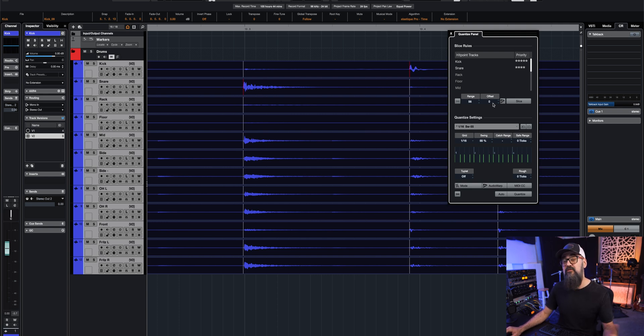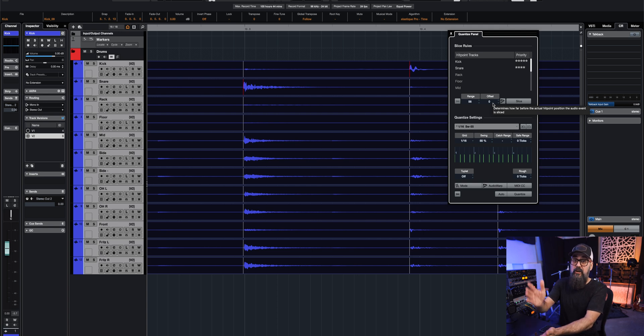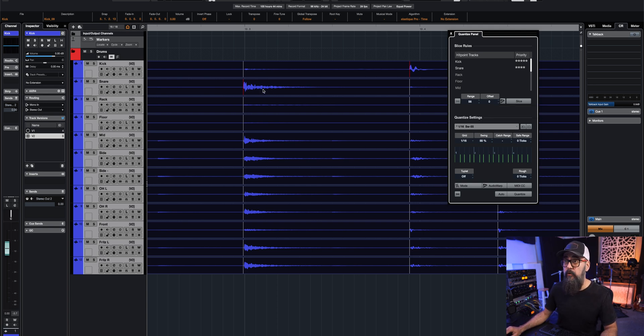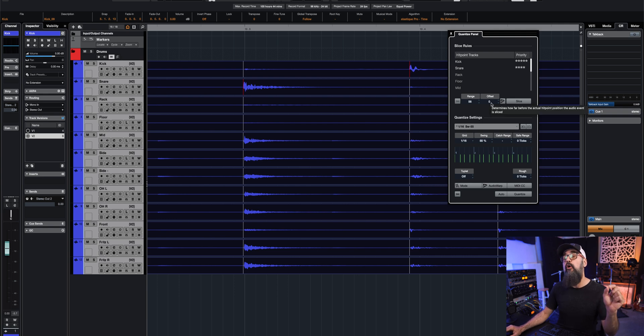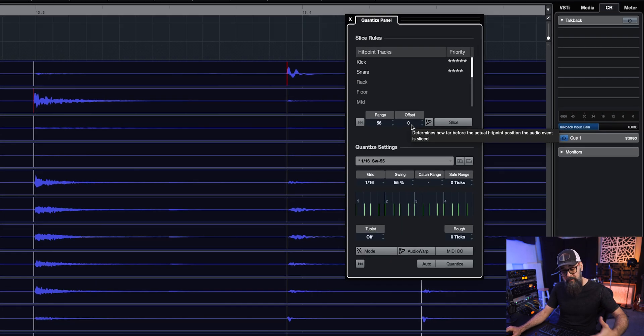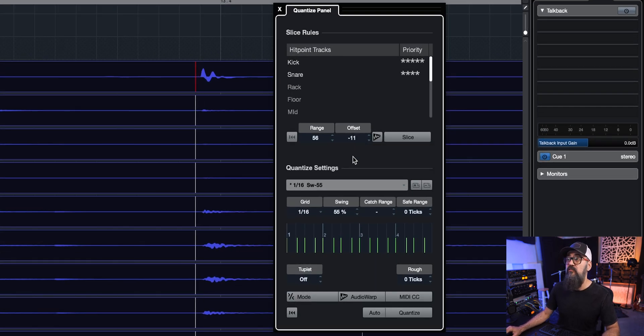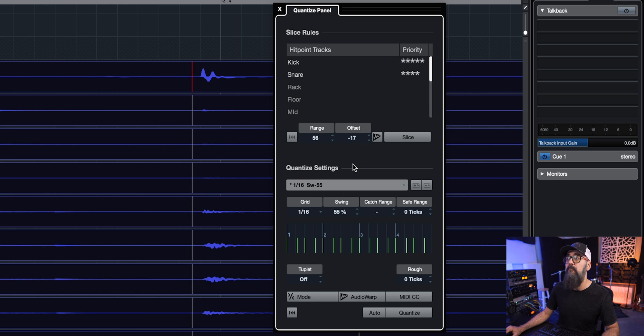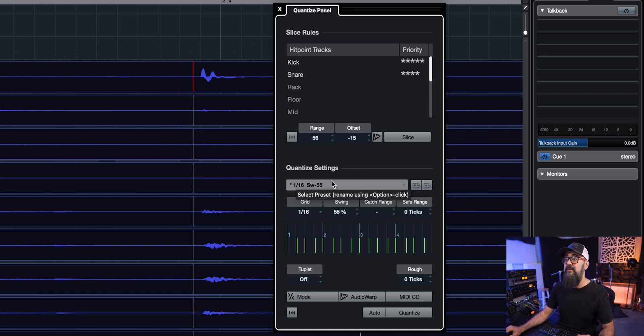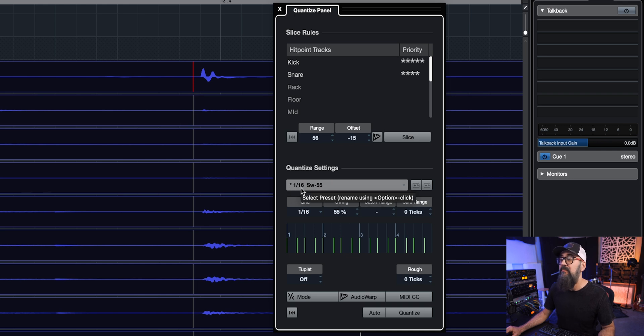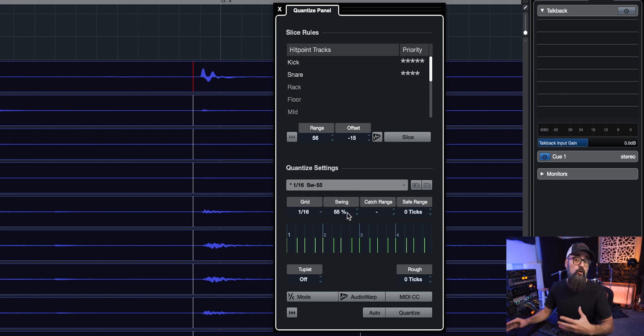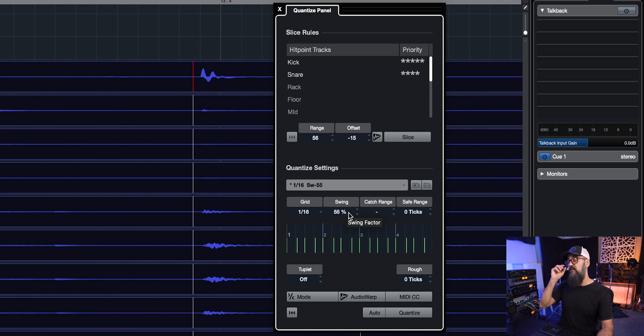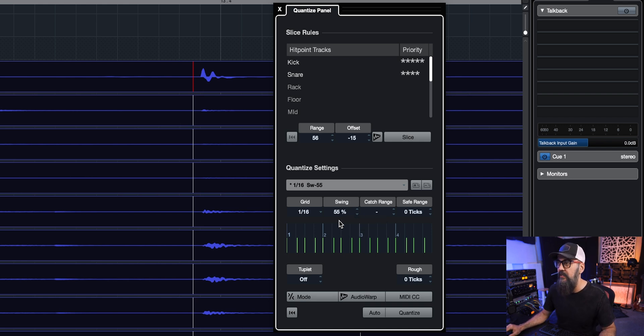Now the offset, let me just zoom in a bit. We have the red line, which is the hit point that it's going to track. I can move the offset to zero, which means that the cut is going to be done at the beginning of the waveform of the kick and snare. I want to avoid that. I want to make sure I have a bit of headroom for the crossfade, so I'm just going to add maybe minus 15 of offset. Then it's about the quantize settings. It's set up right now to a 16th of a note, and I noticed kind of a swing feel to the groove, so I added a 55% of swing.